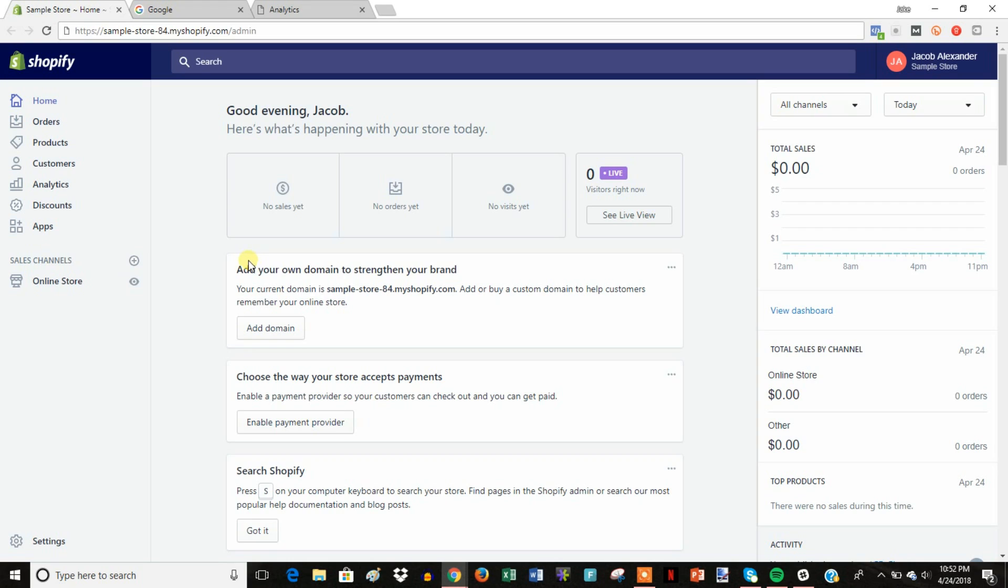And then number two, having your analytics set up helps with creating remarketing audiences when you start using Google AdWords campaigns. So it's definitely a good thing to have analytics set up before you launch your store.